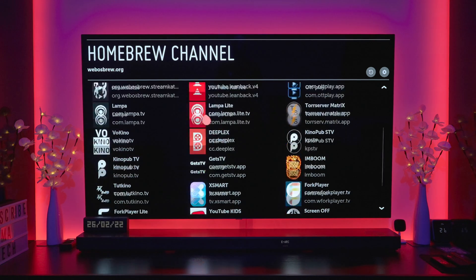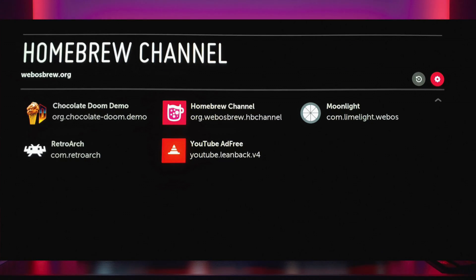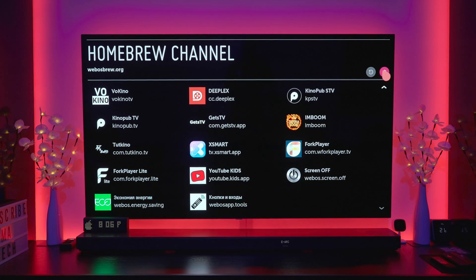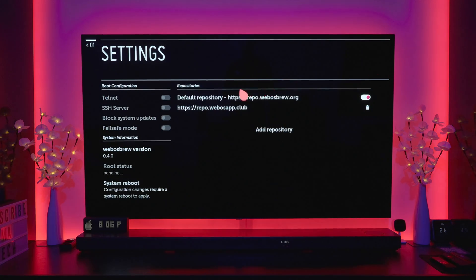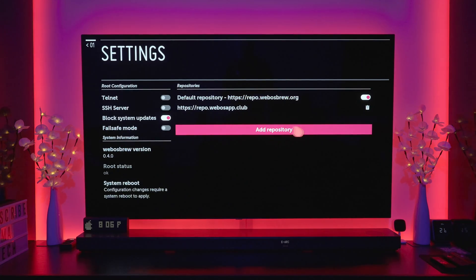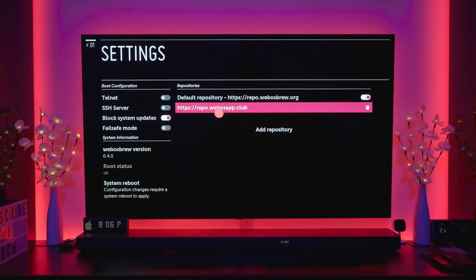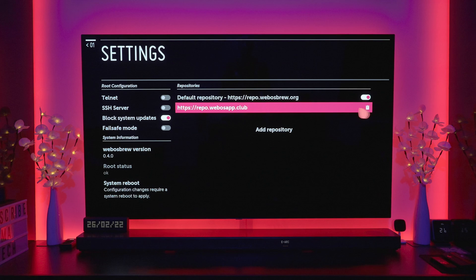By default, once you install Homebrew using that website, you don't actually have all of these apps — I think you only get about eight. To add more apps you need to install another repo. To do that, come to the settings cog, click on it, and where it says 'Add Repository' click that and add whichever repository you want. Once added it will appear in the list, and if you ever want to remove it you can hit the bin icon.